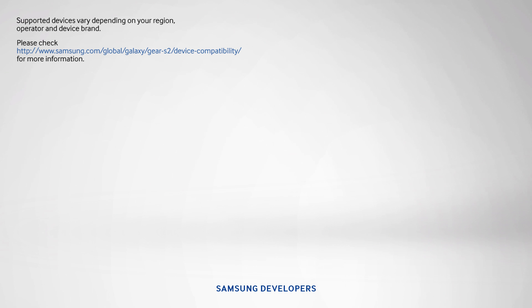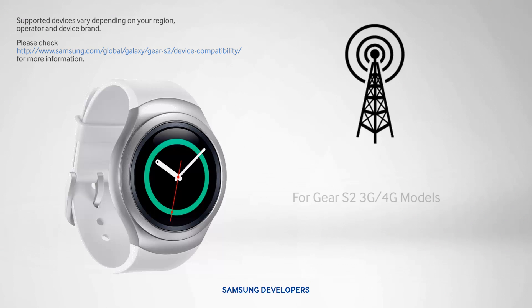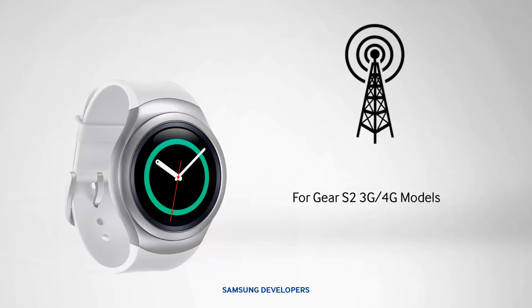It also has an electronic SIM card or eSIM, so it can connect to 3G or LTE on its own.